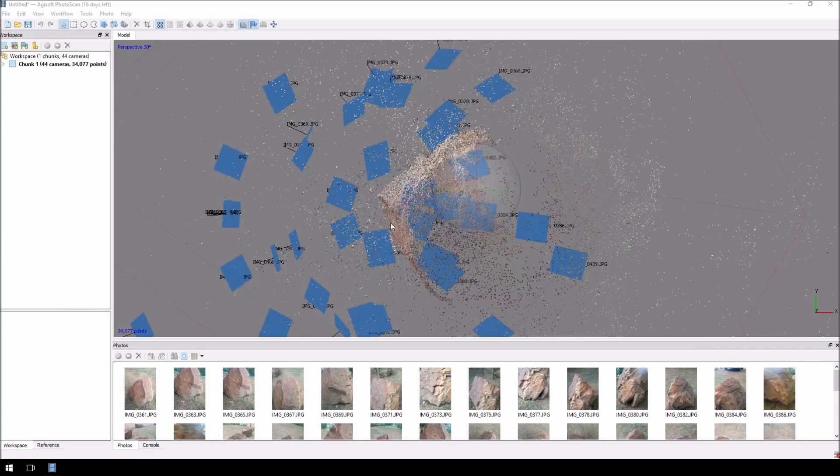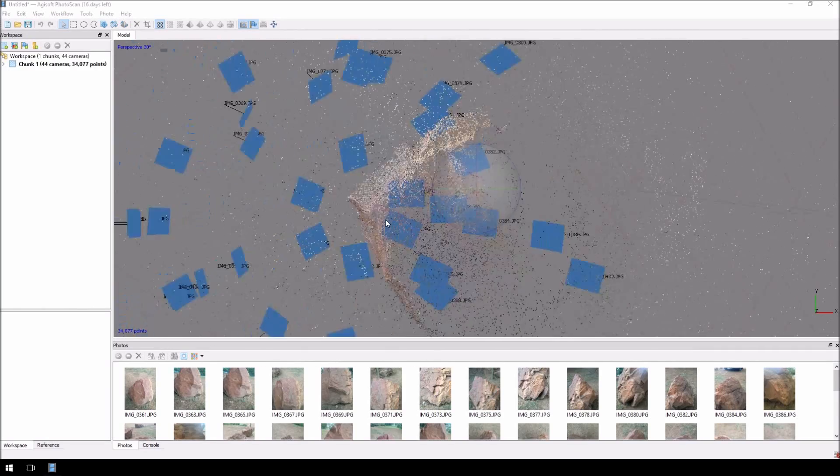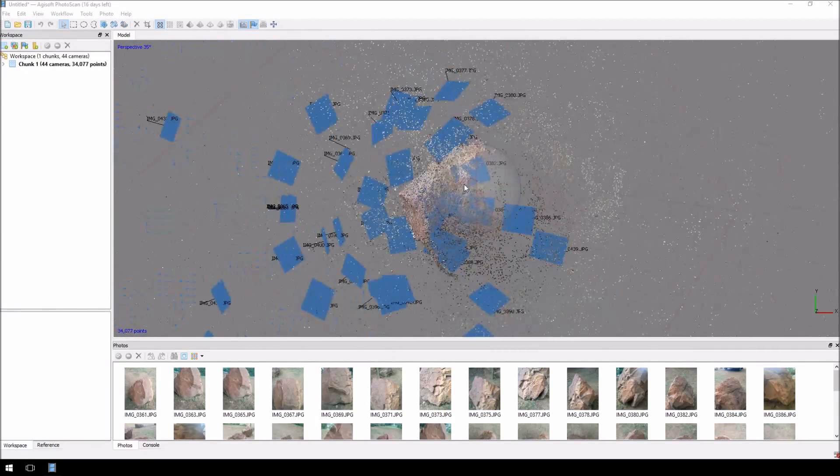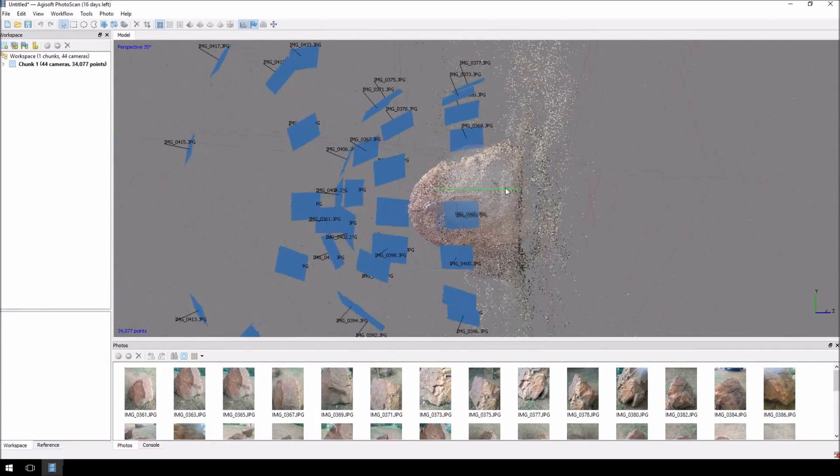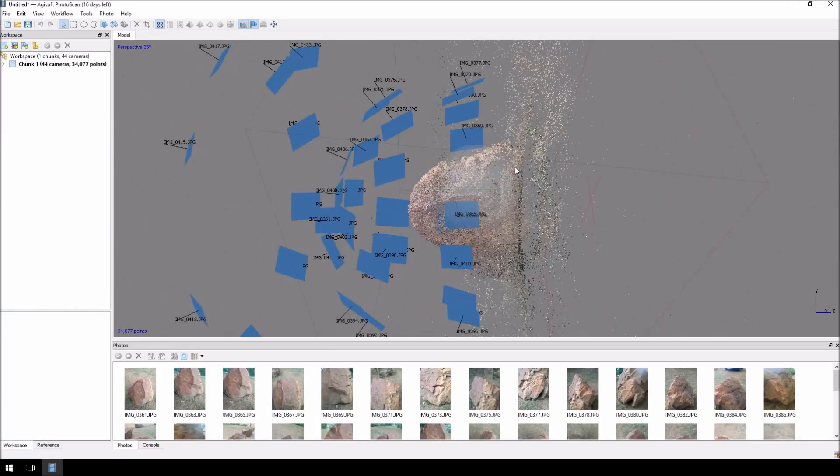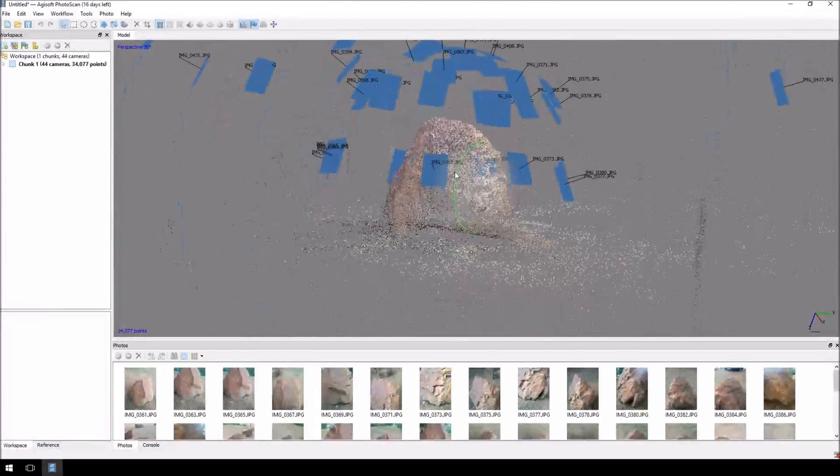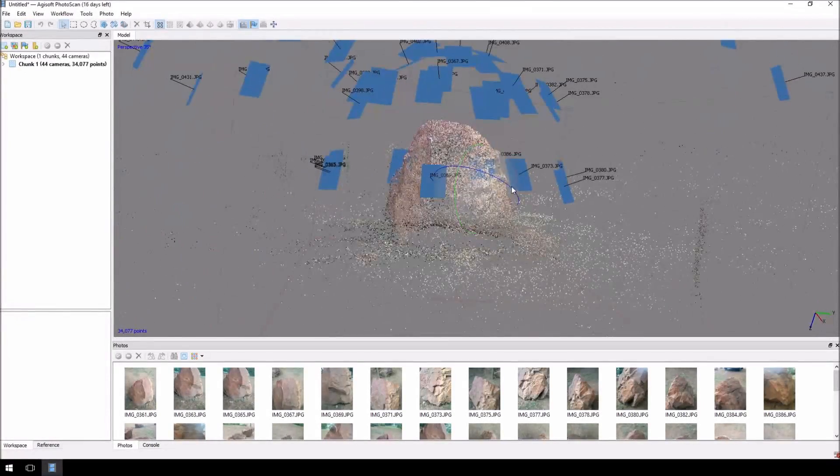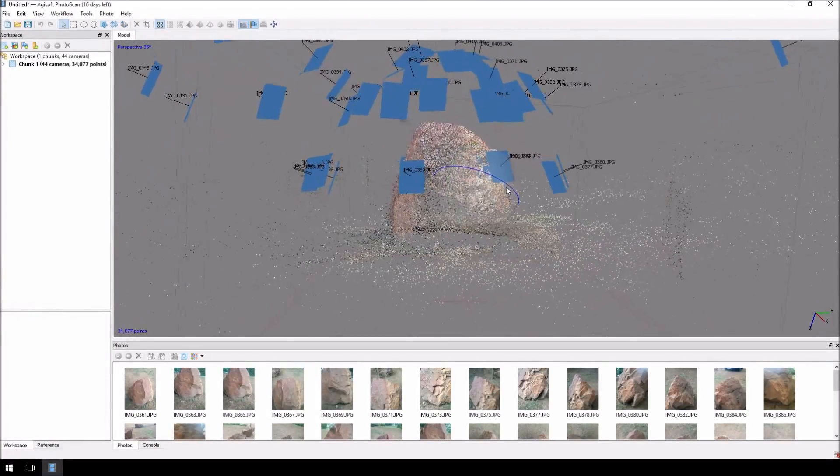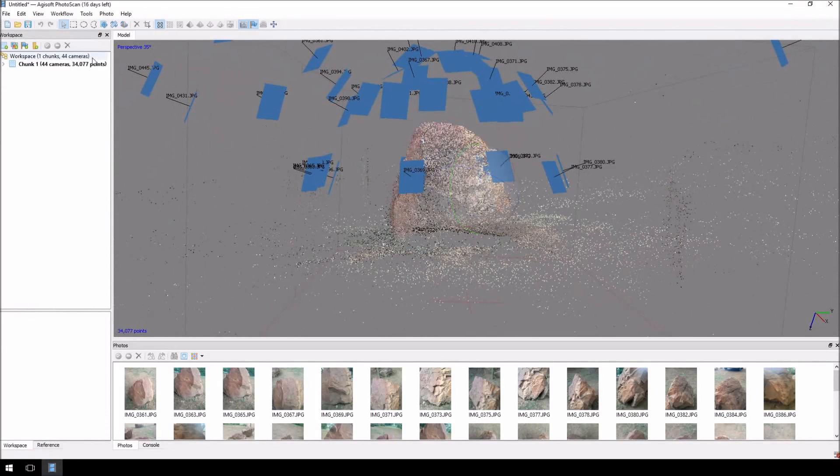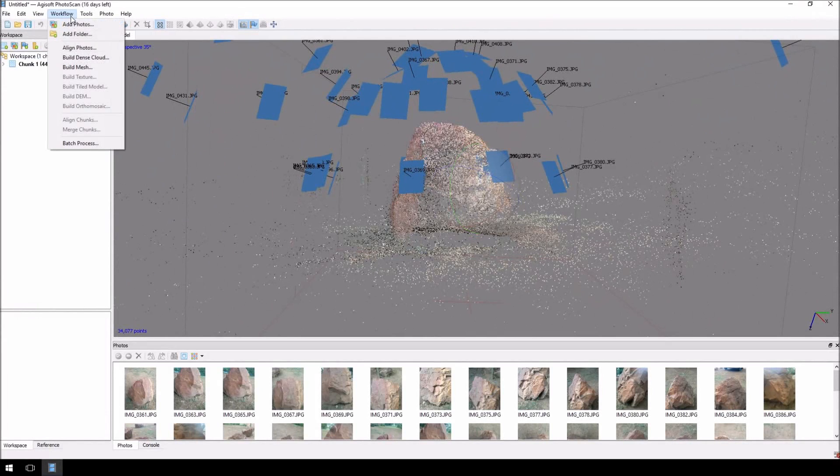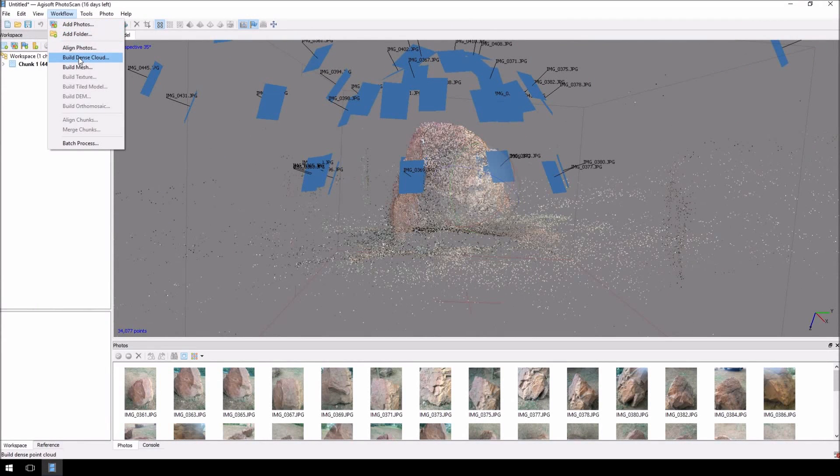Okay, that's done. It took roughly about two minutes to align the photographs, and then you'll see image similar to this. Now, normally in the process, what you would do is you would build a dense cloud to get more detail from it, and then build a mesh.